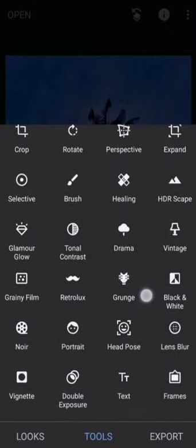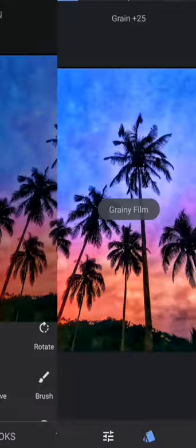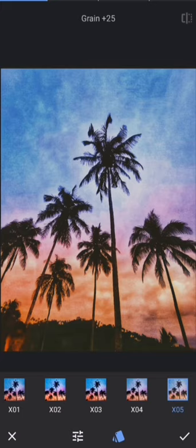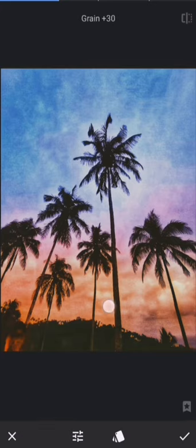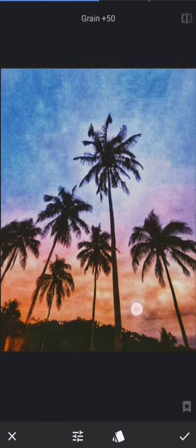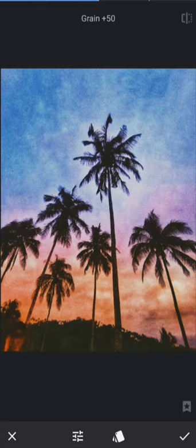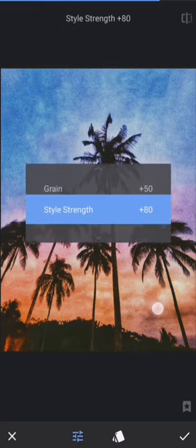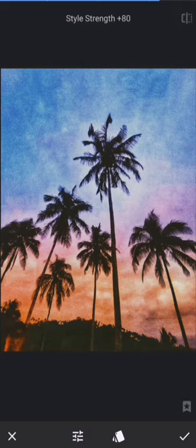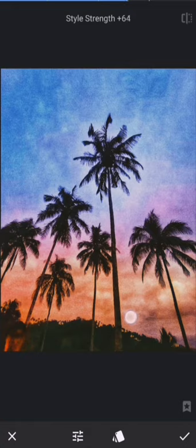I'm going to use the grain effect at 50% to get a Snapchat-like effect. Then I'm going to set the style strength to 60%. That's it, and then click check.